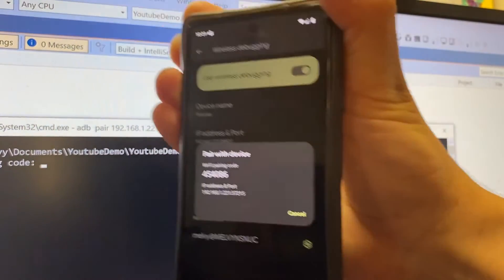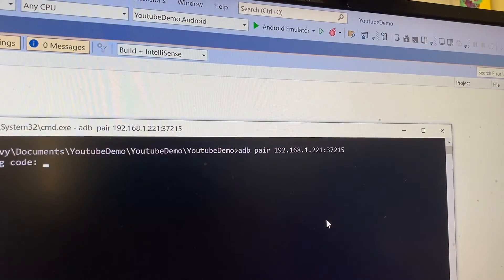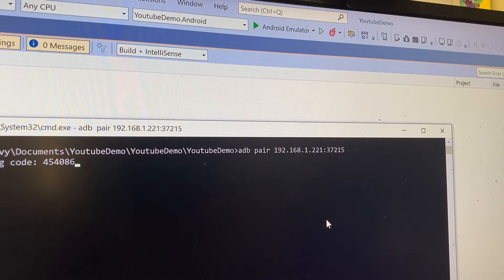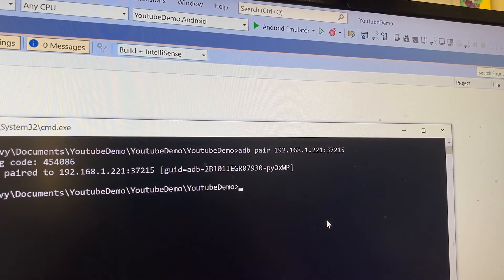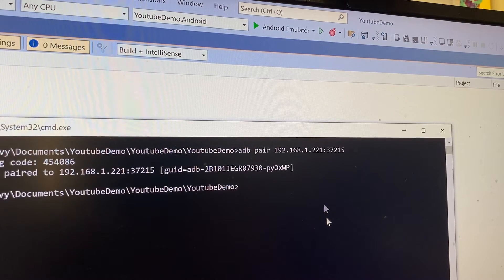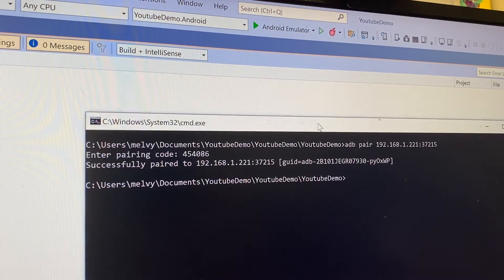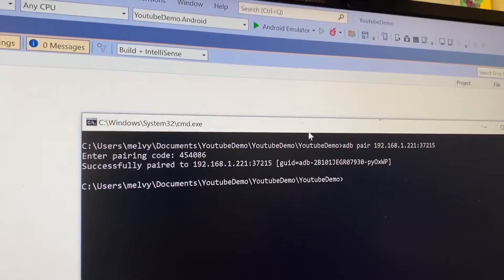It's going to ask for the pairing code. There's the pairing code there. I'm going to type that in: 454086. Hit enter, and there you have it, successfully paired. Now you got to connect.